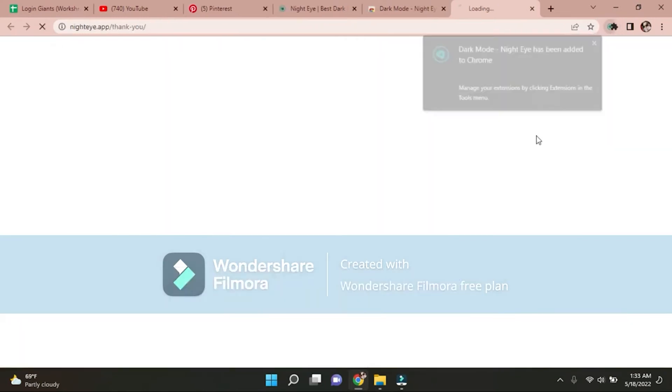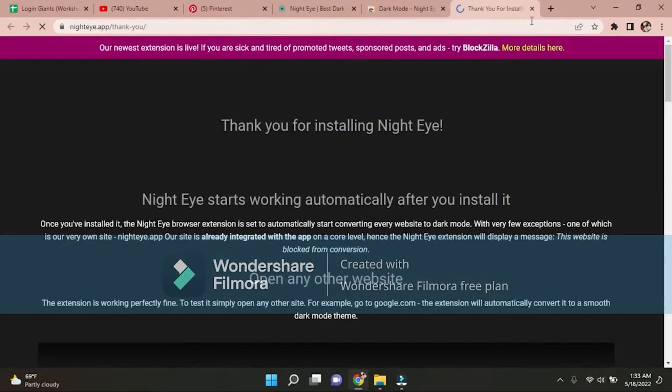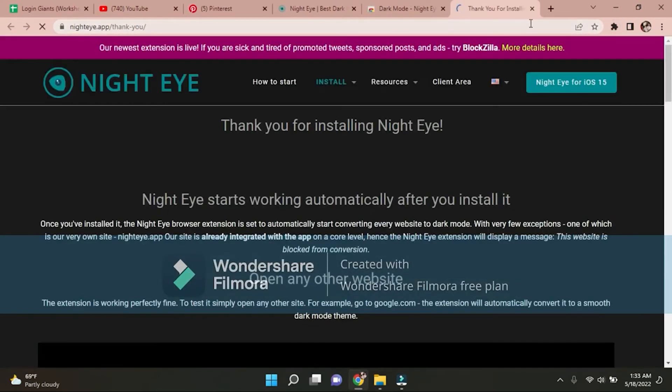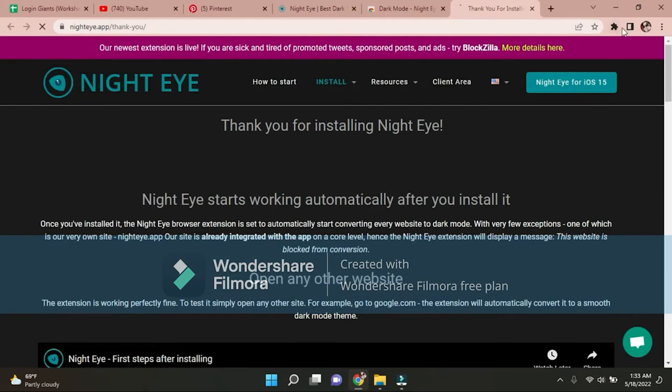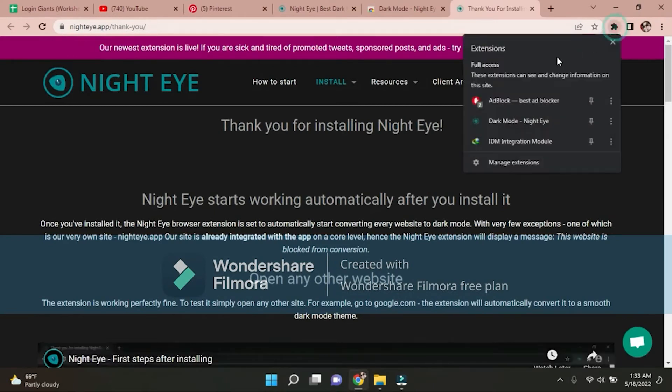It's checking. Now you can see Dark Mode Night Eye.